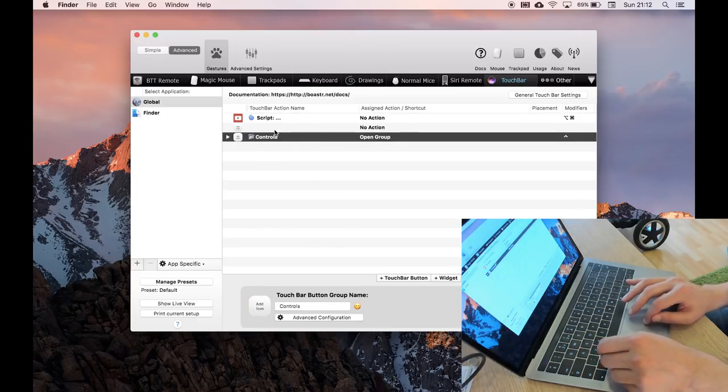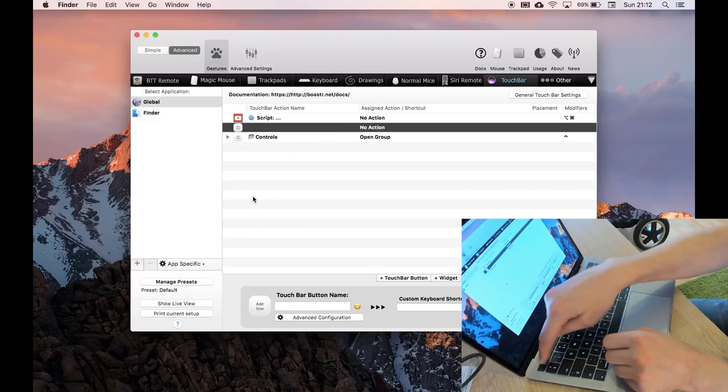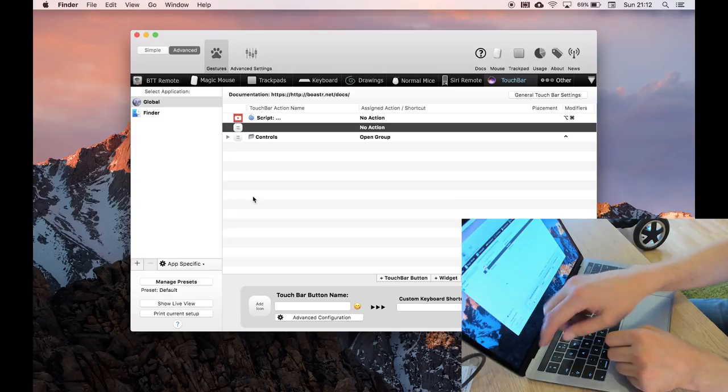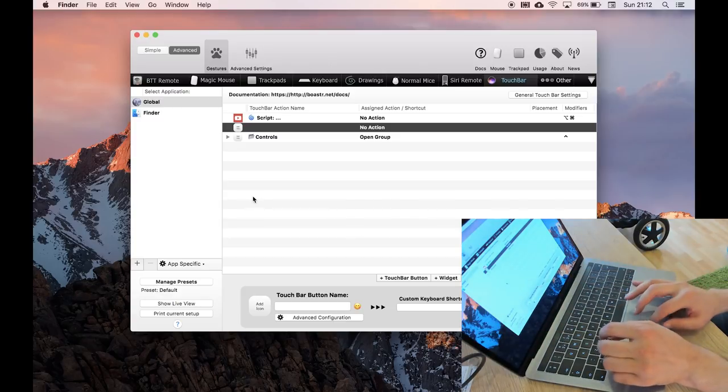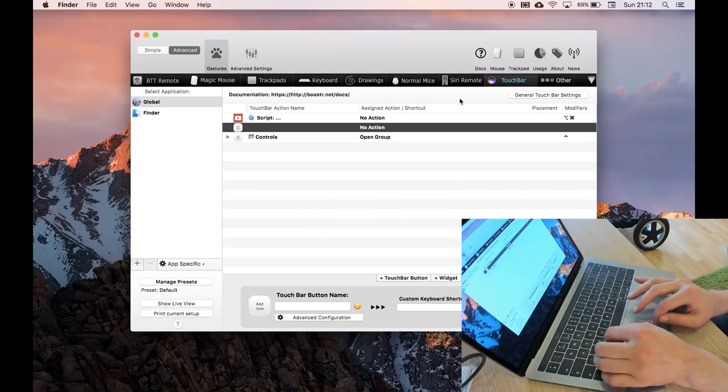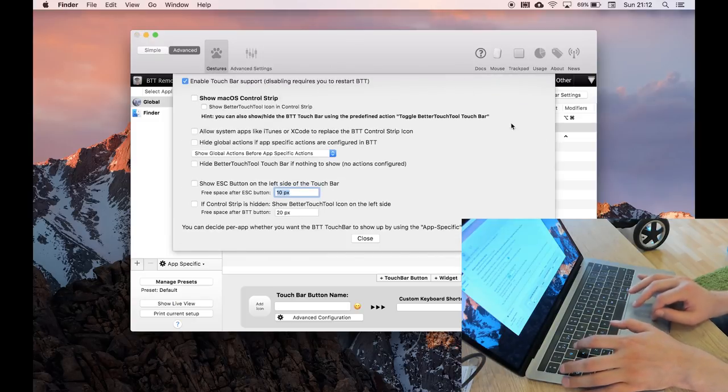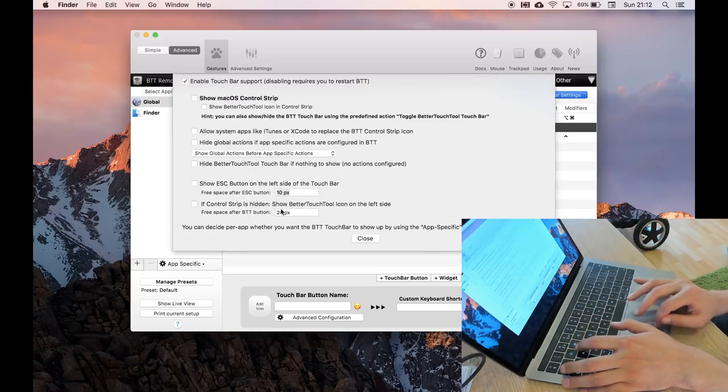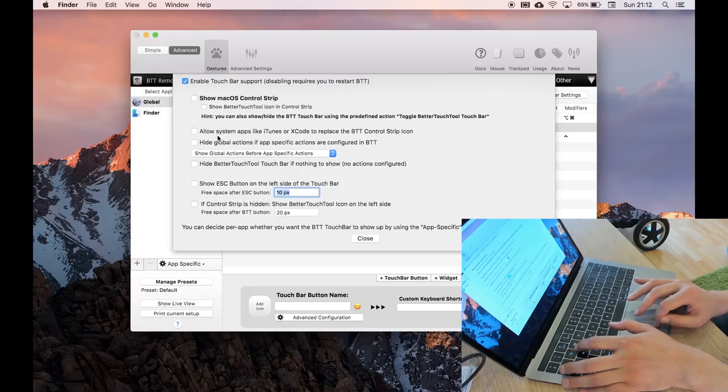And there's an empty action, which is actually a hidden button here, and that's used to remove the default text. So if you're installing this tool, the first thing you want to do is go to general touch bar settings, and I've enabled the touch bar support and disabled everything else. So you could follow that.